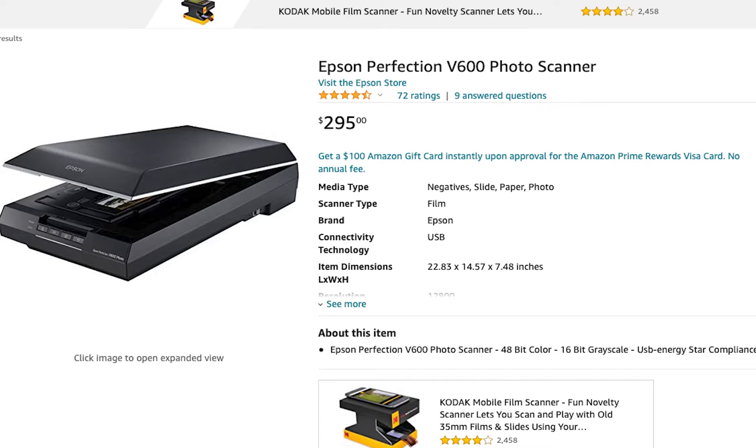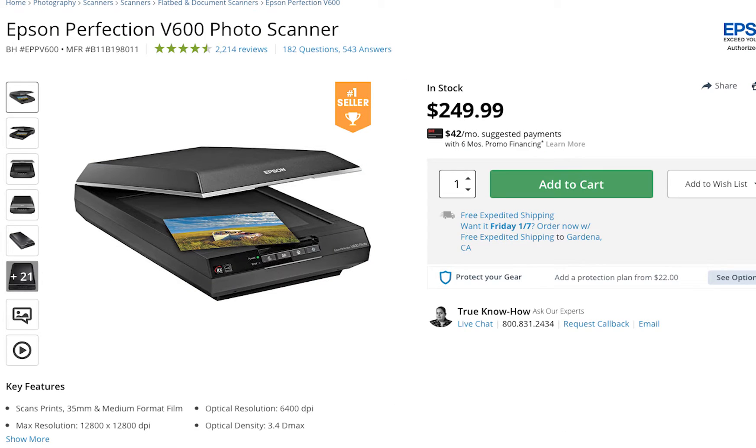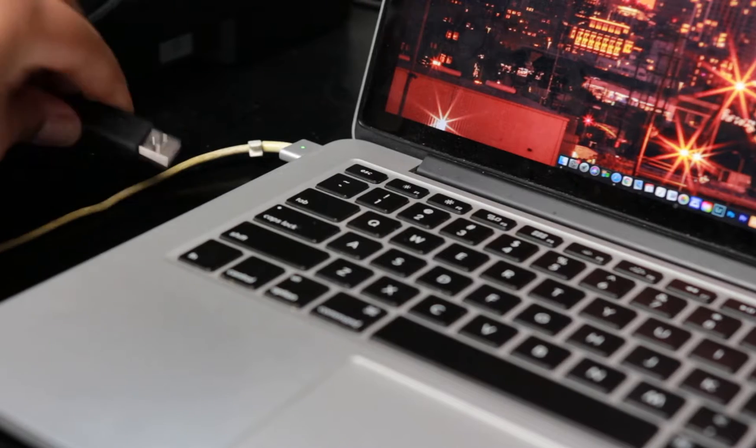So starting off, this scanner, it's $295 on Amazon through the Epson store, but then on B&H Photo, it's $249 brand new, so I recommend getting it through B&H Photo.